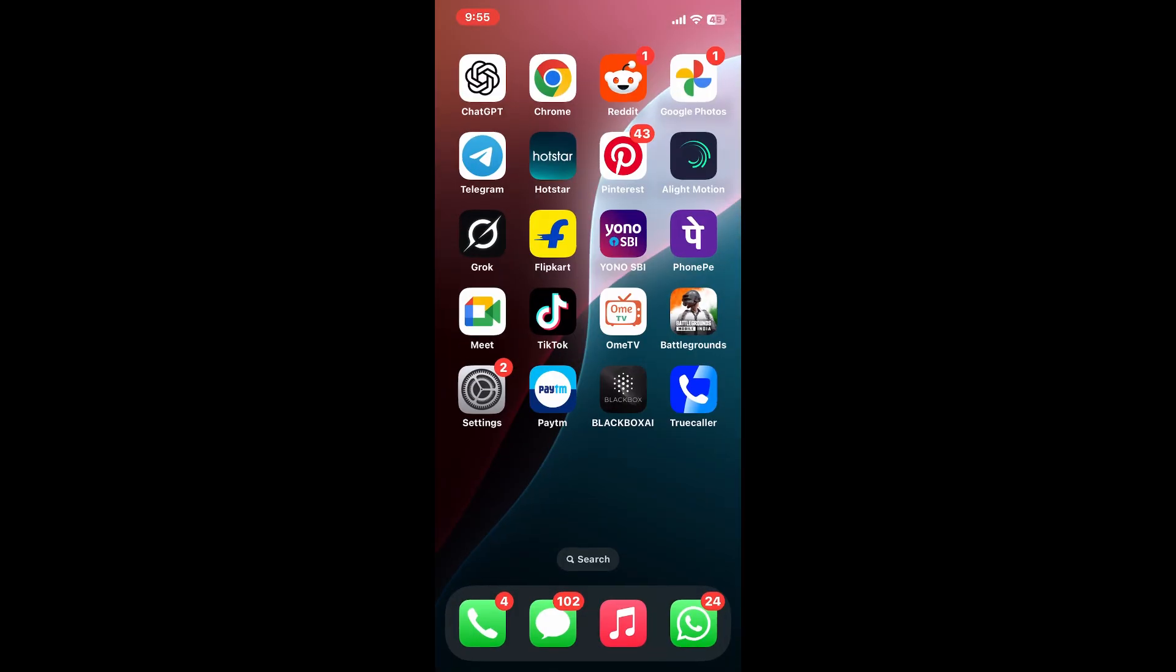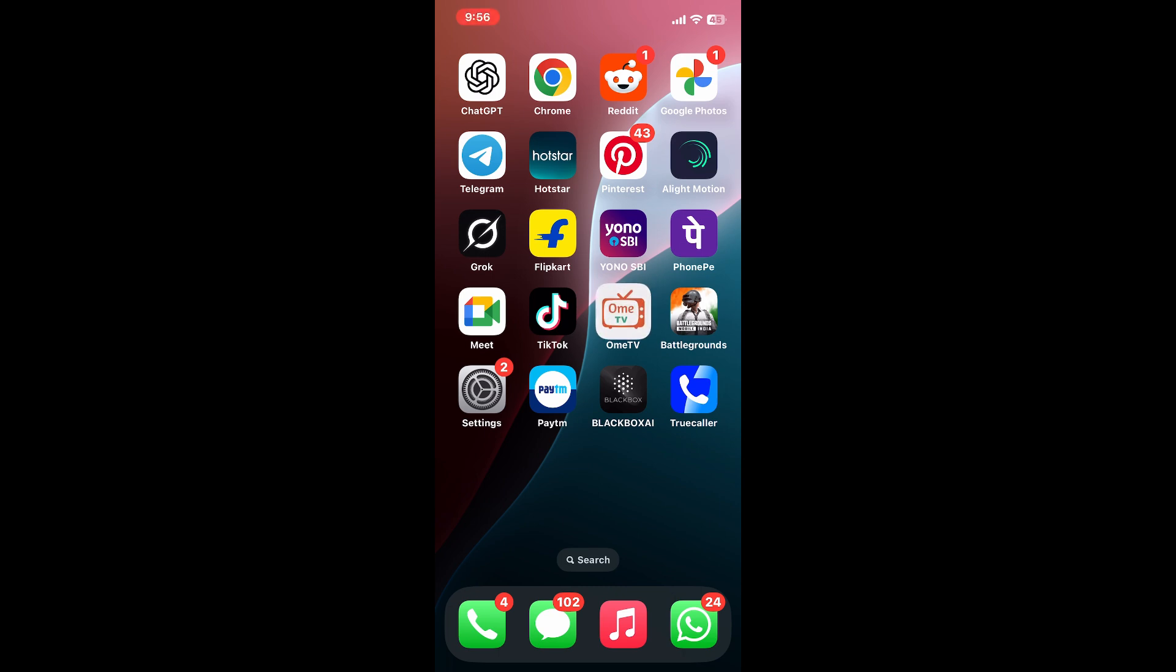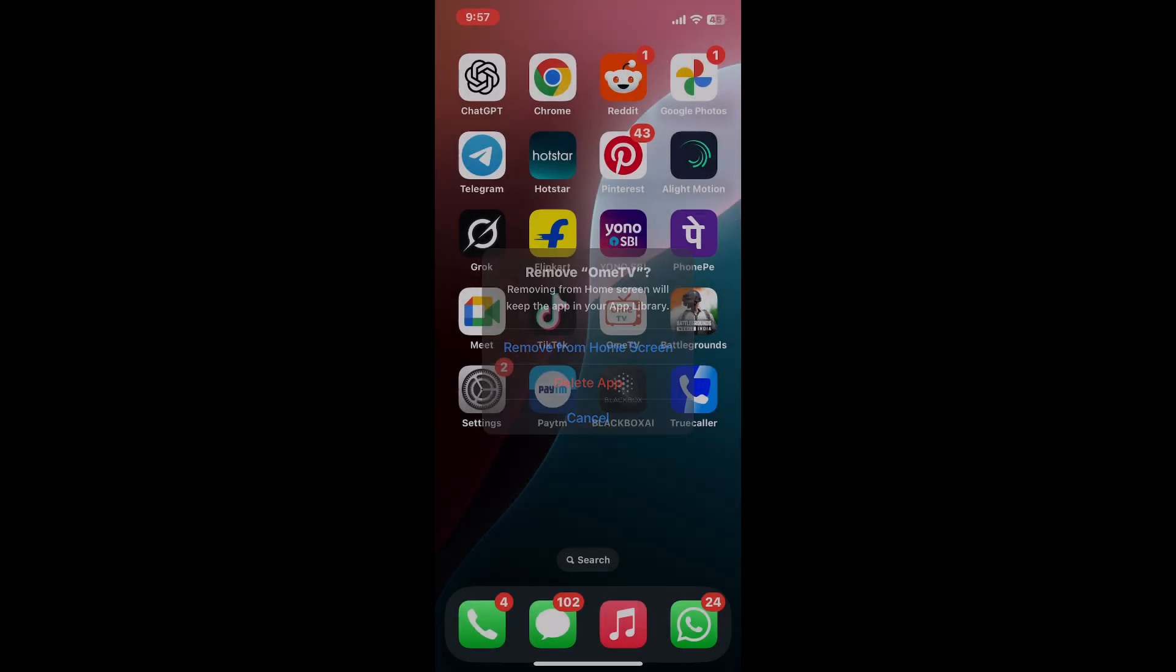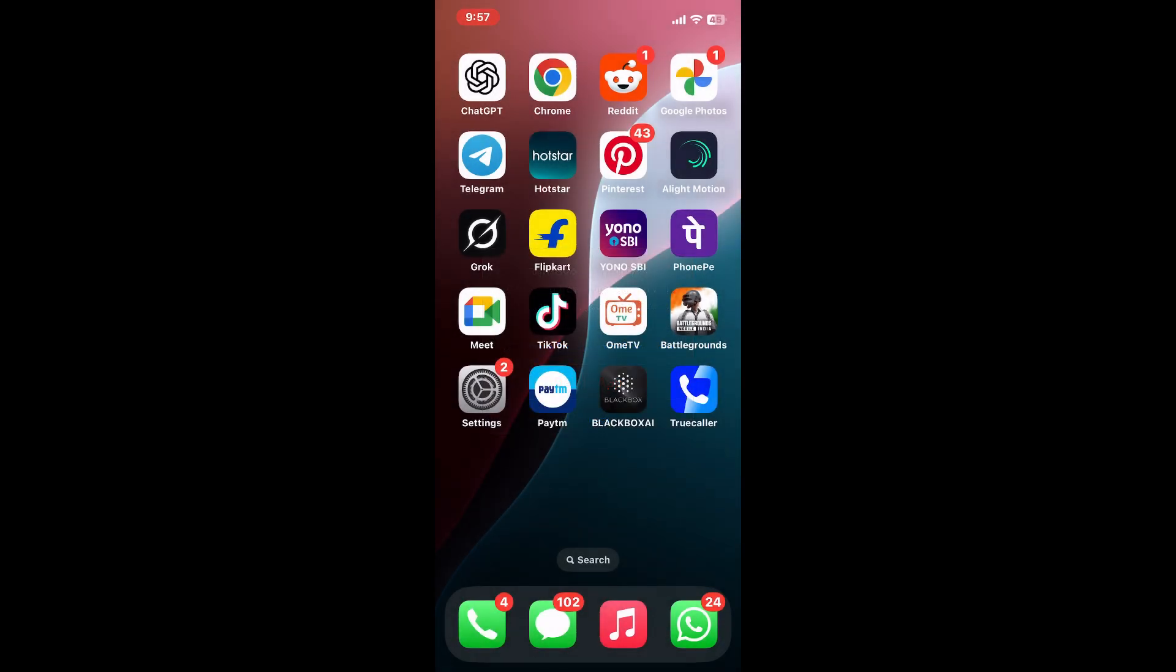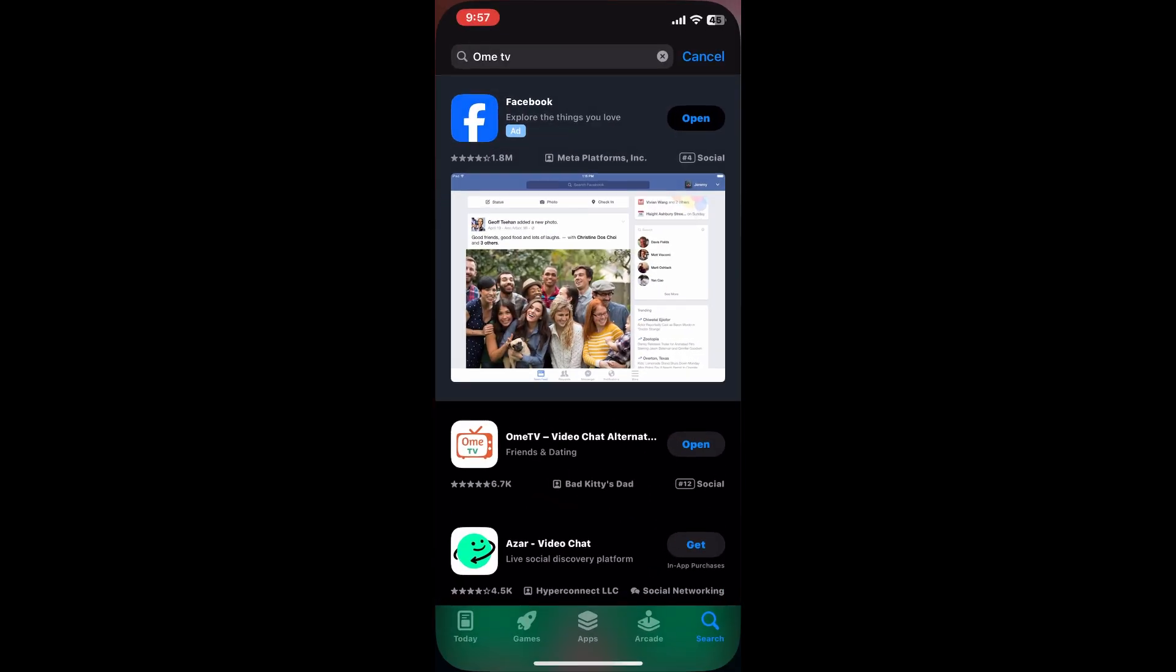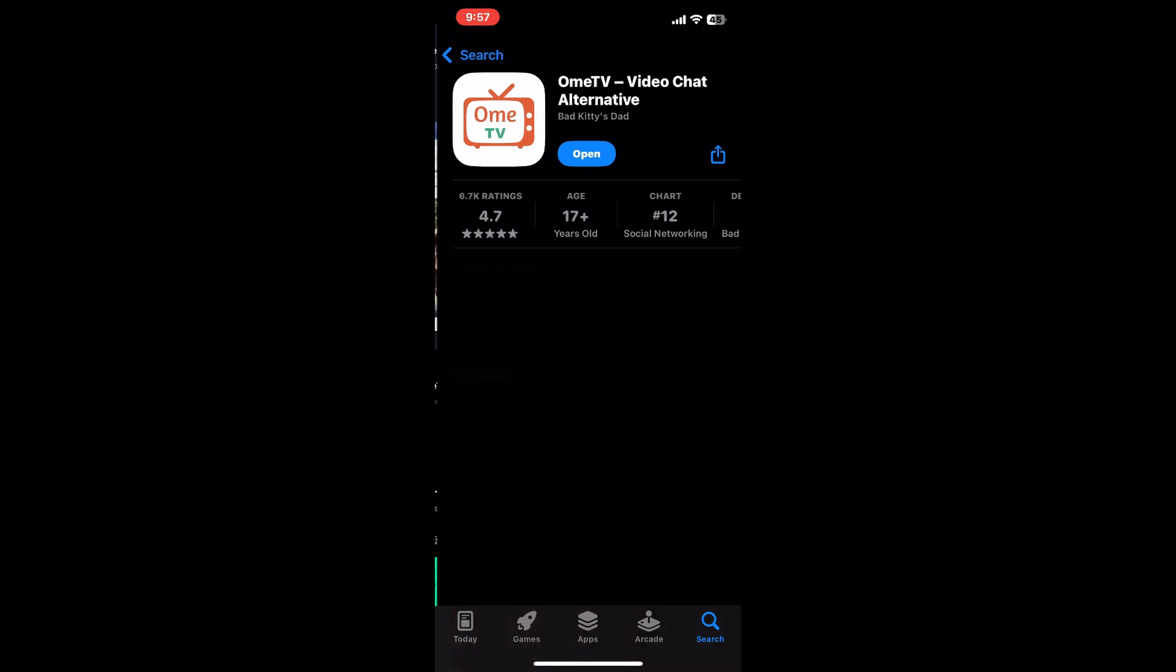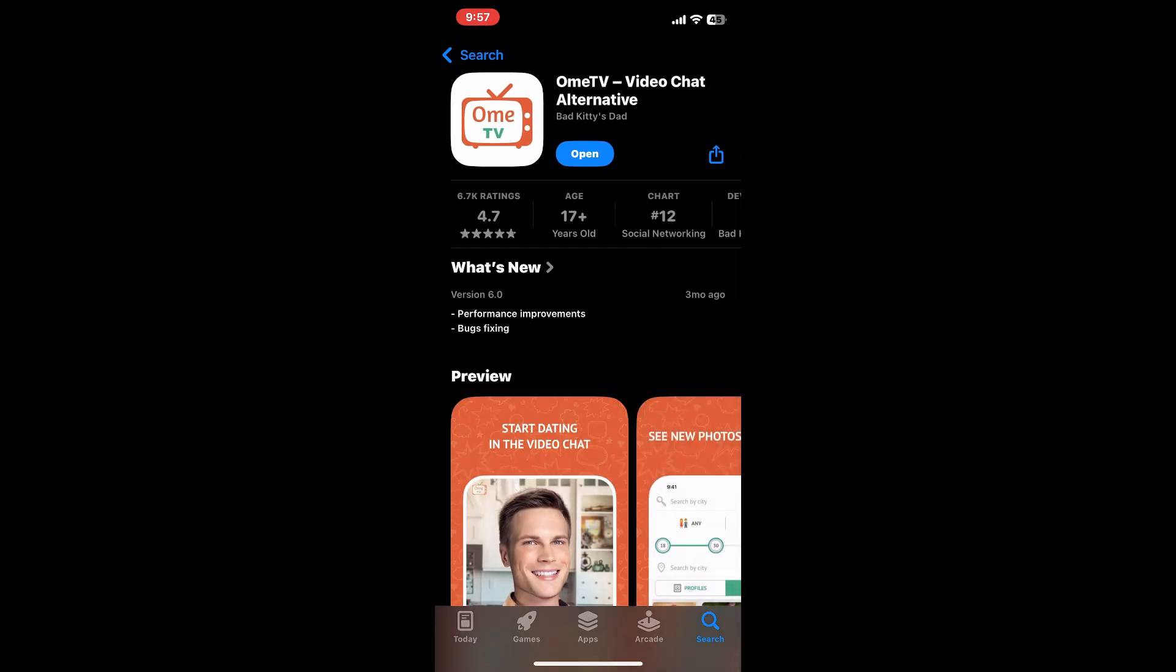If the camera still won't activate, delete and reinstall Ohm TV. Press and hold the app icon until it jiggles, tap Remove app, and confirm Delete. Then open the App Store, search for Ohm TV, and reinstall it. When you launch the freshly installed app, grant camera permission again when prompted.